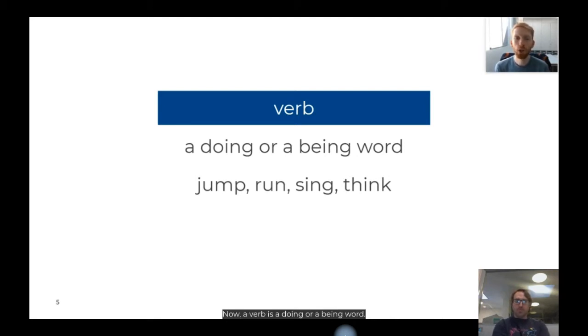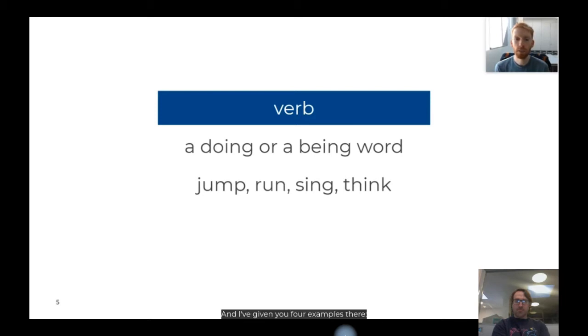A verb is a doing or a being word. I've given you four examples there: jump, run, sing and think.